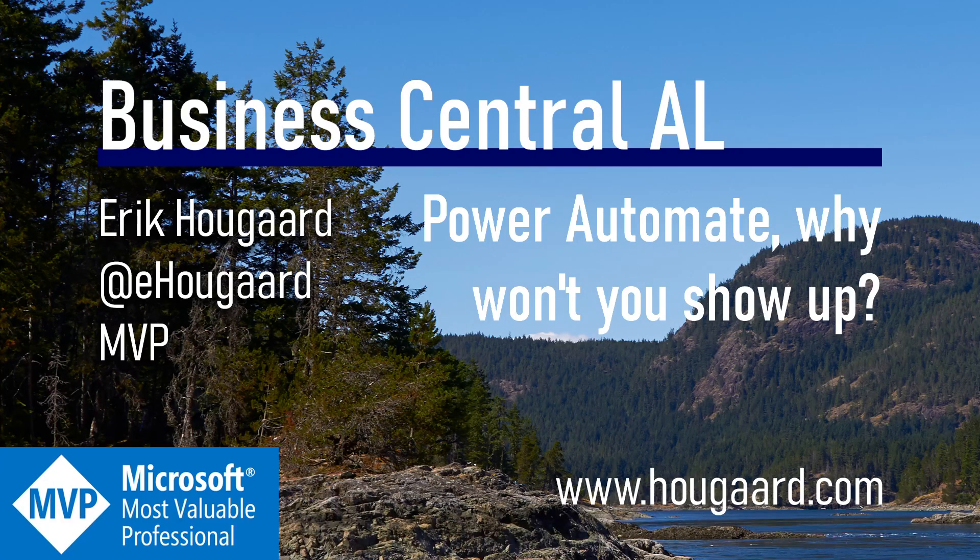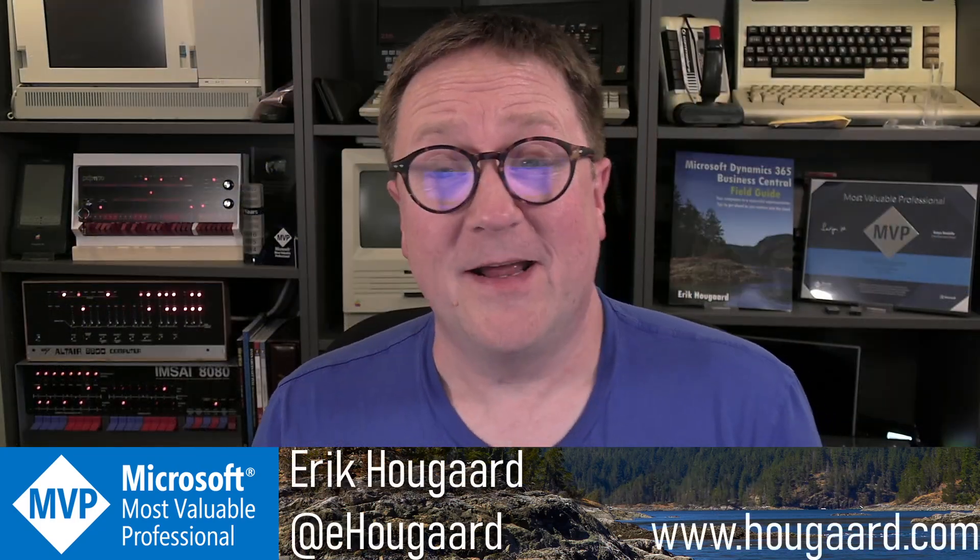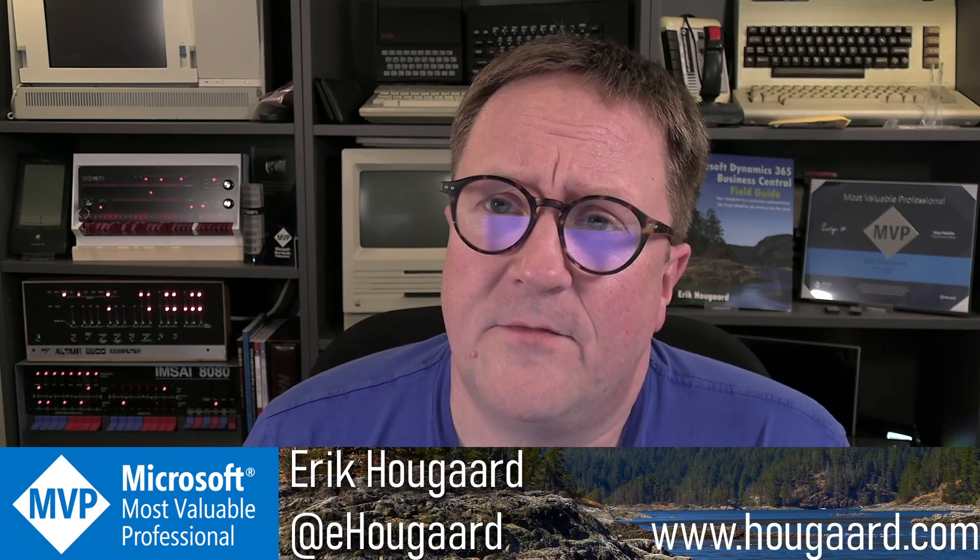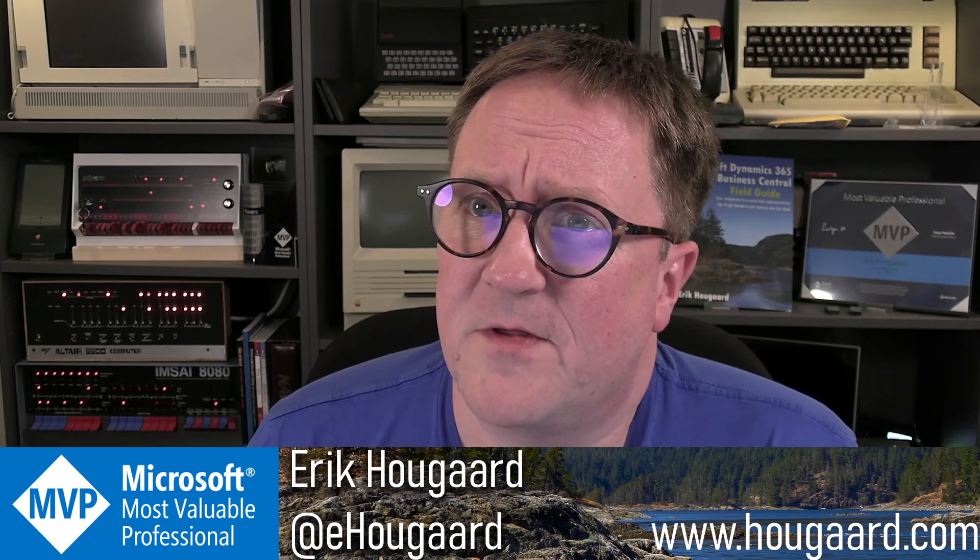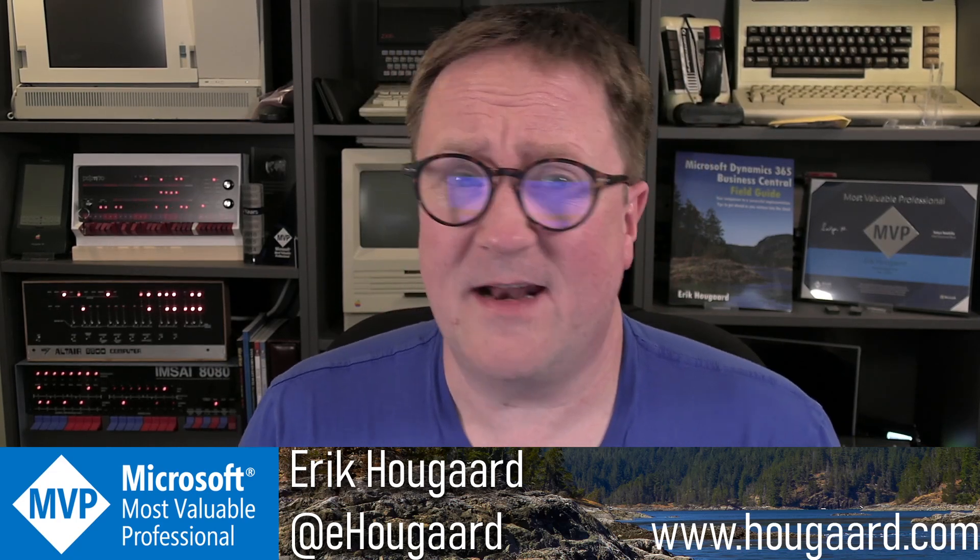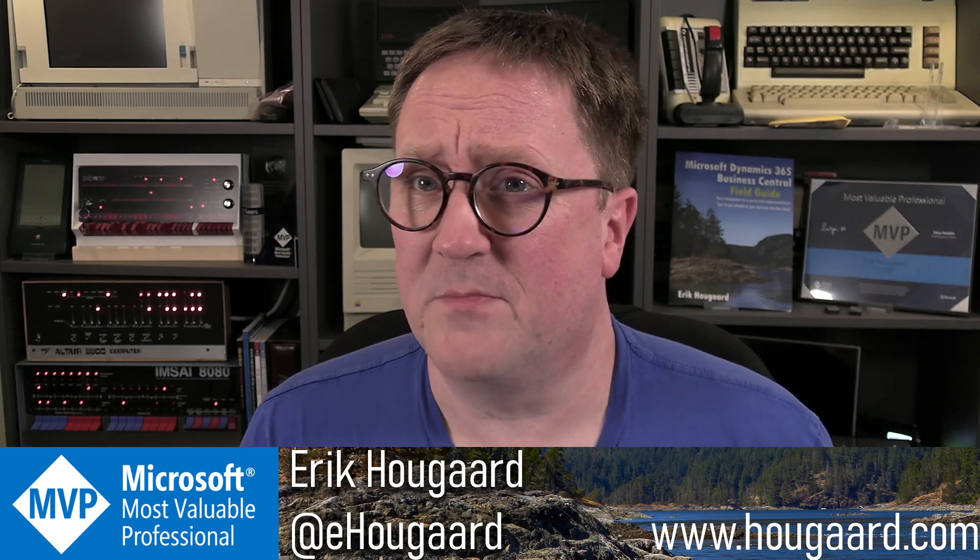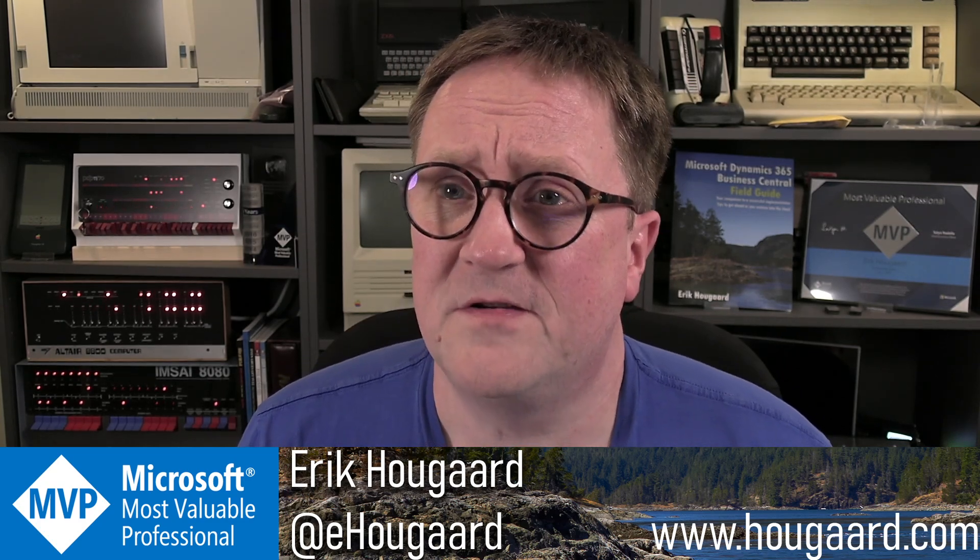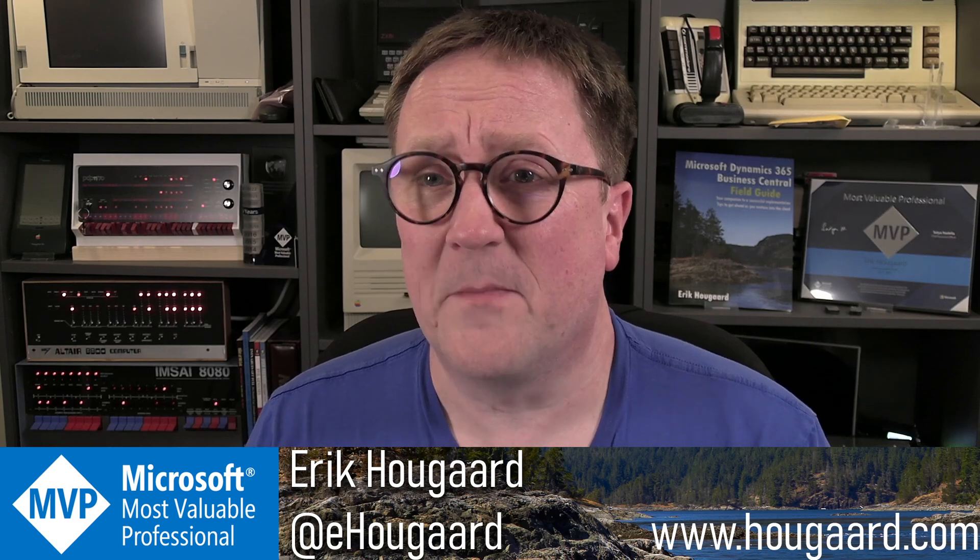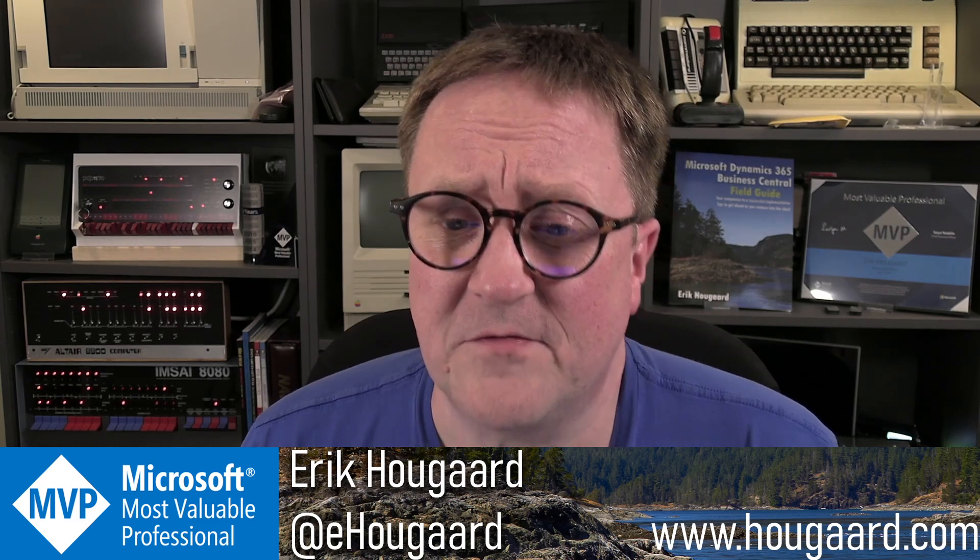Welcome to Power Automate. Why won't you show up? Hey, I'm Eric. And this video actually starts with the new and exciting functionality that came in 20.2, the ability to connect Power Automate from any page you have in Business Central.